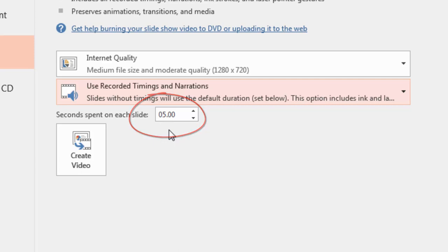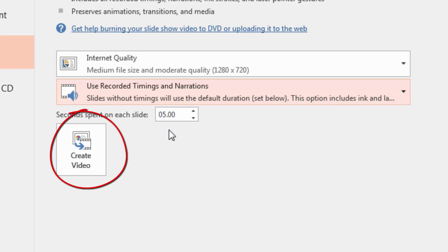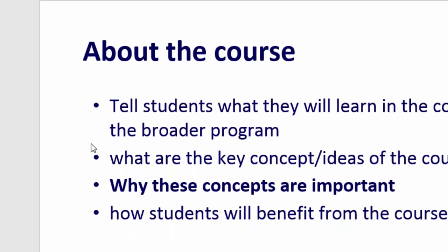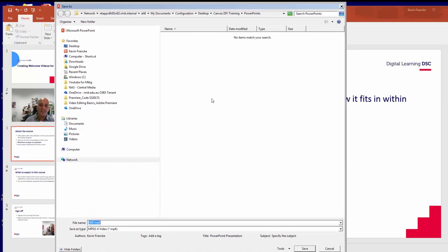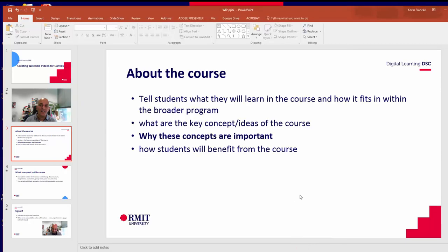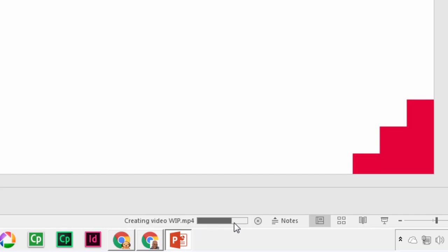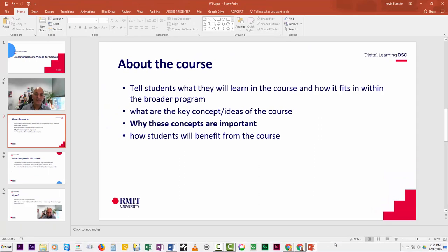You can increase or decrease that timing depending on your preference. The final step is to click Create Video, which brings up an Explorer window where you can navigate to wherever you'd like to save the file. I'll call this 'WIP' — work in progress — and click Save. That will go through the process of saving the PowerPoint to a video file. You can then check it and if you're happy with it, upload it to Canvas, or come back to PowerPoint and make any adjustments needed.